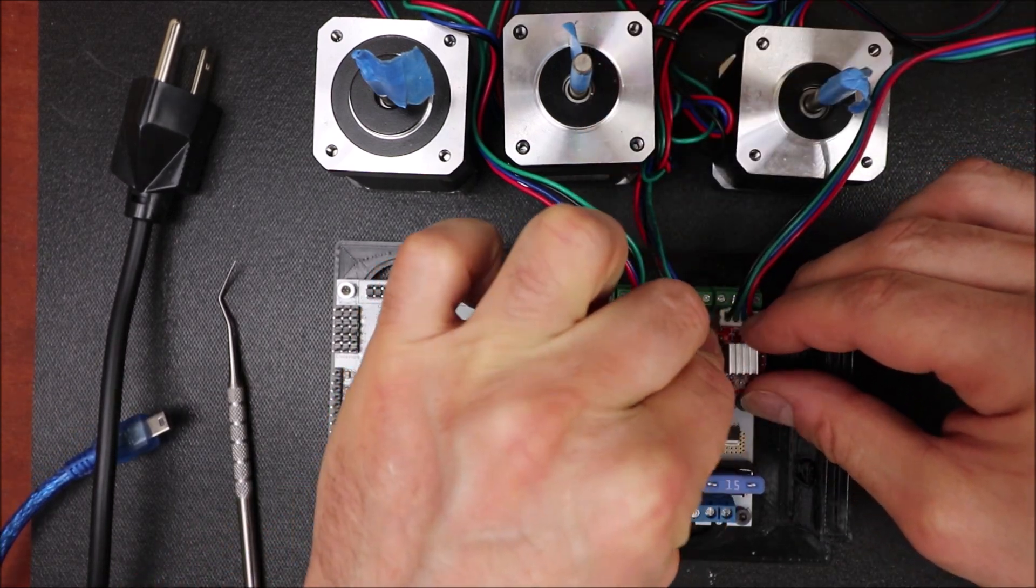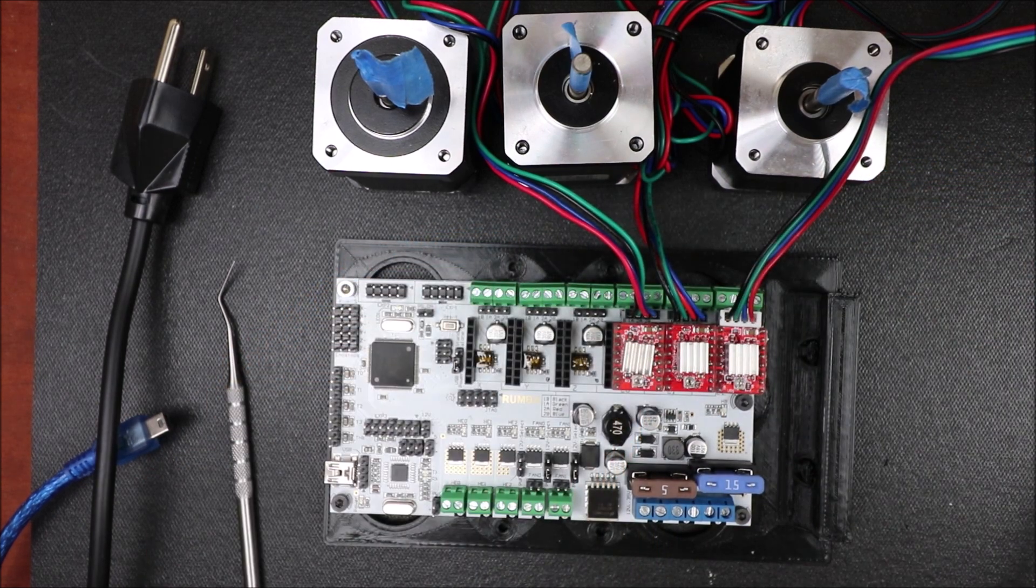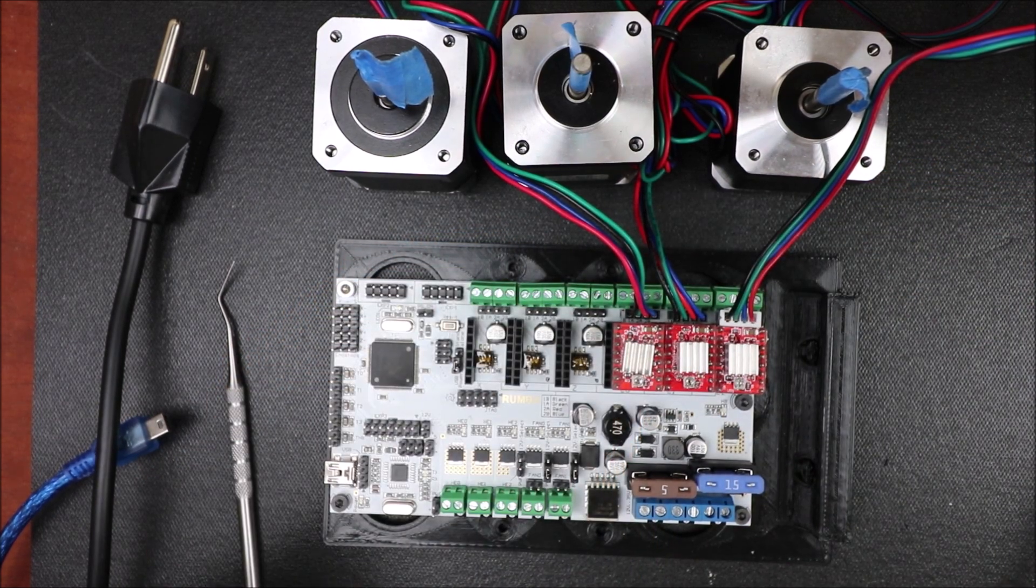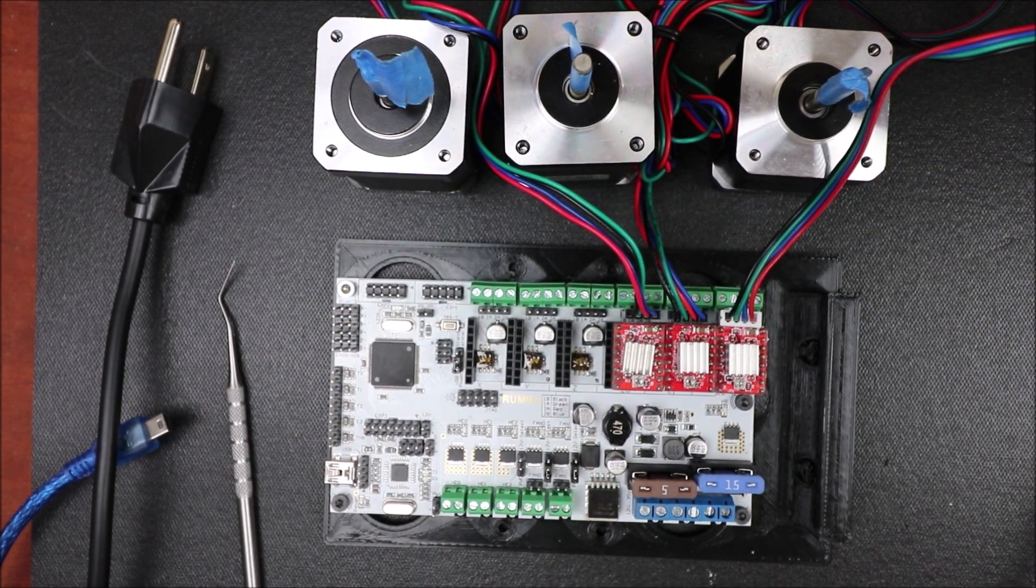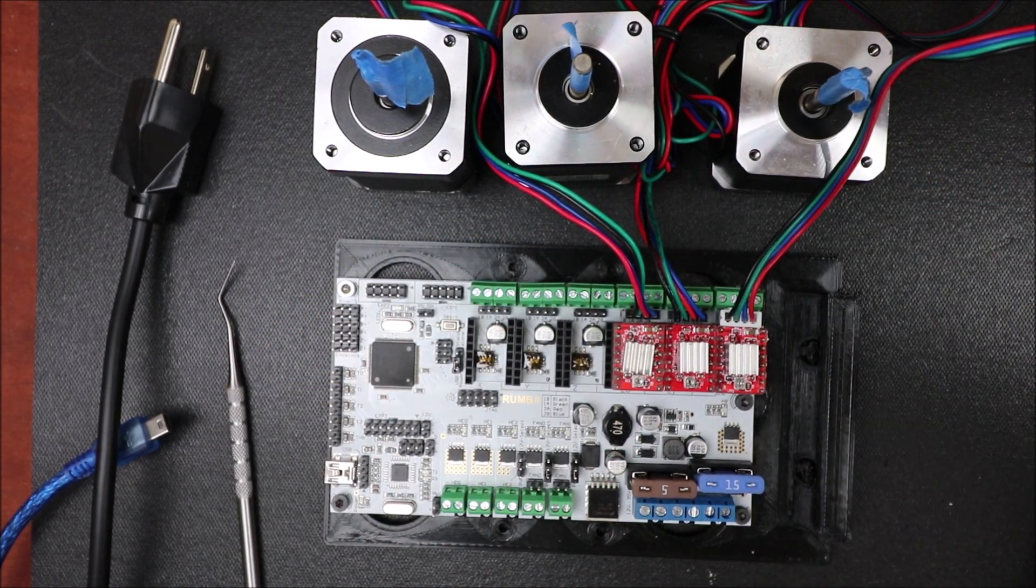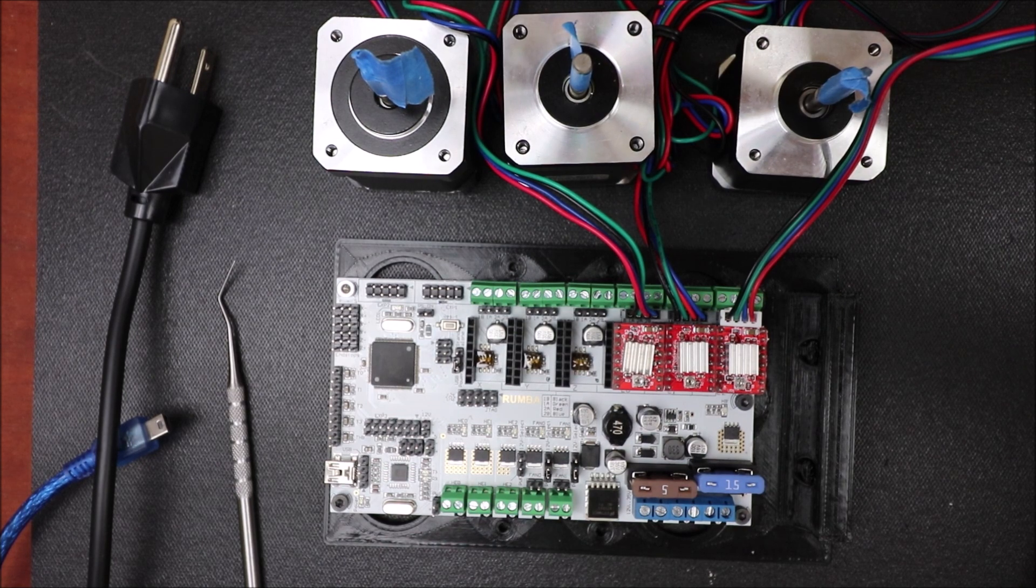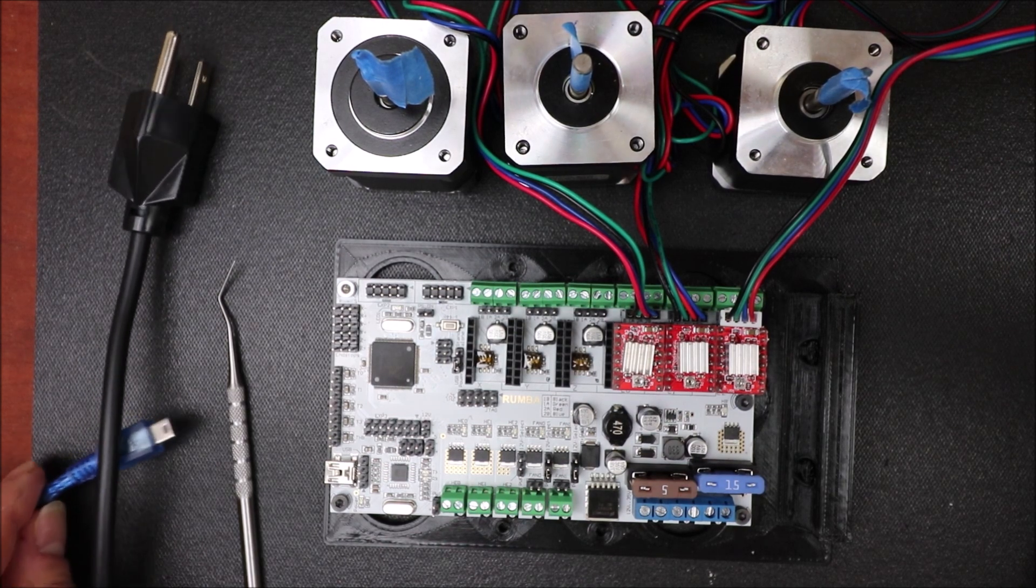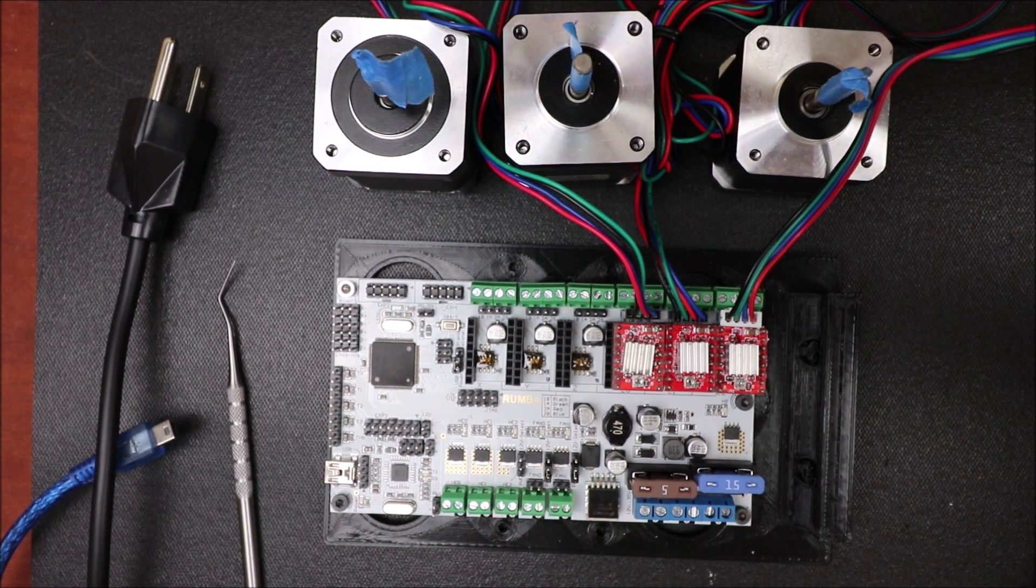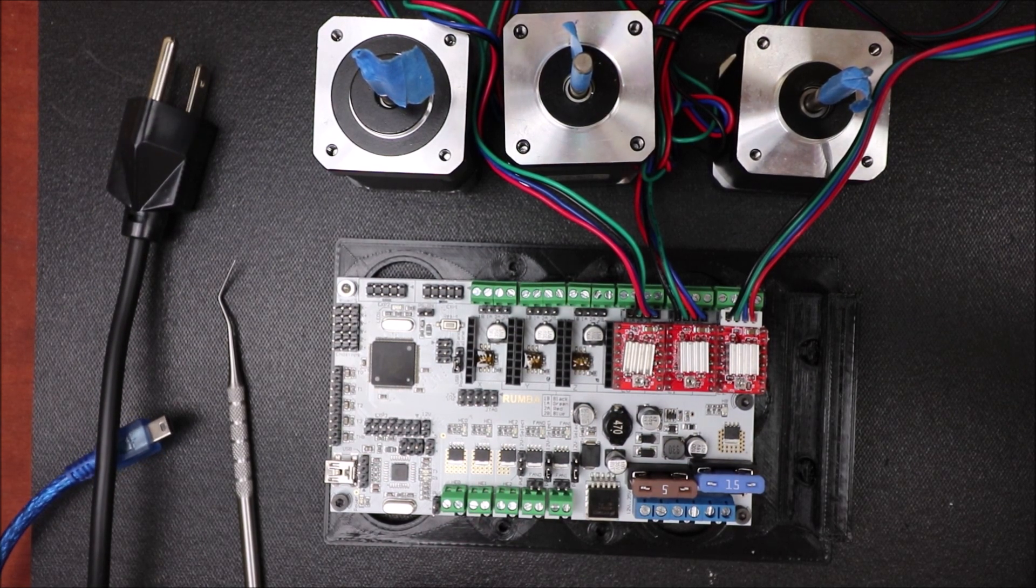So in a moment I'm going to show you in Marlin how to load the firmware. But before I do that, I'll show you how to set up the serial USB.